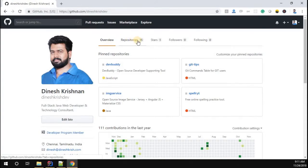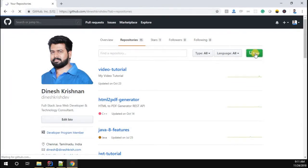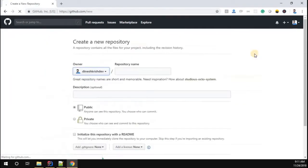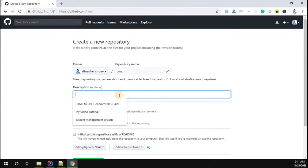Let me go to my profile. I'm going to create a new repository. Click the repositories here, you can find the new option. Click the new repository. I'm going to name this repository as CMS, customer management system.